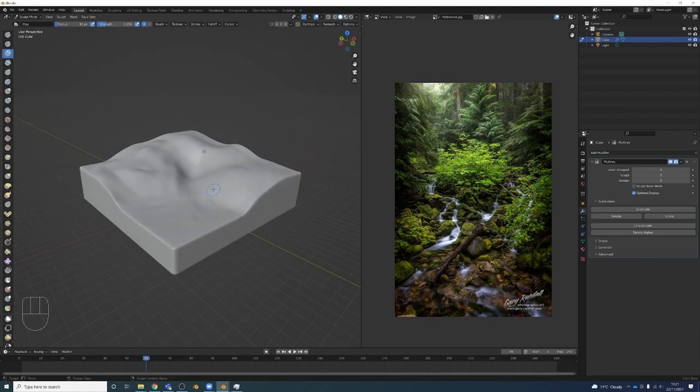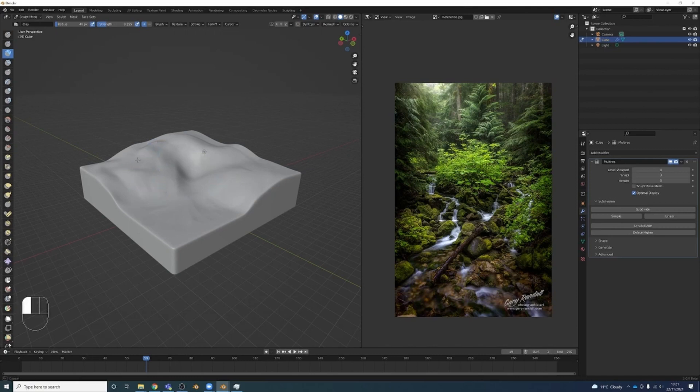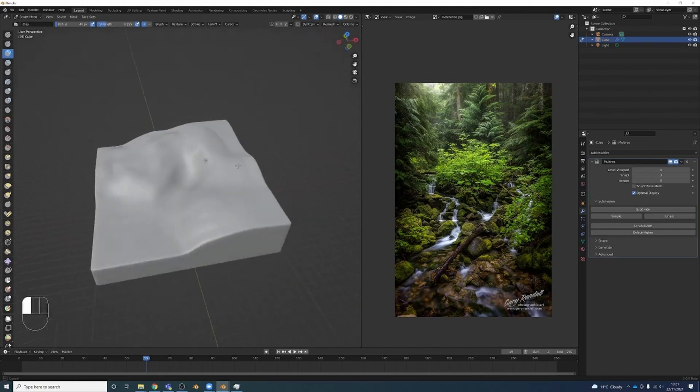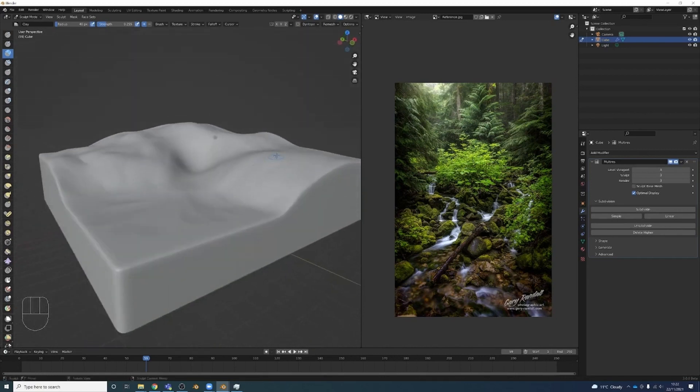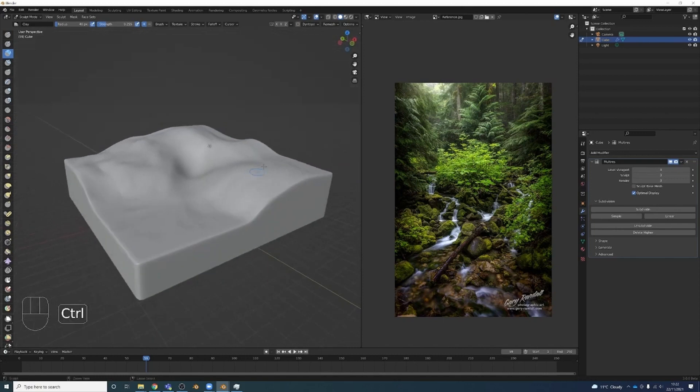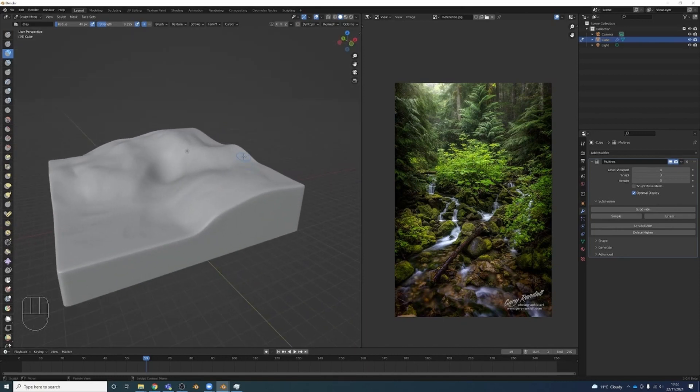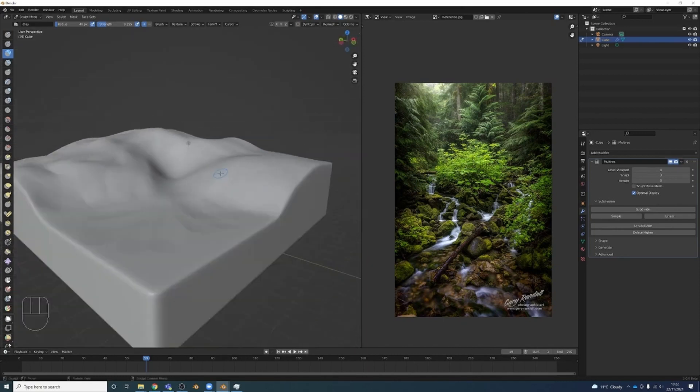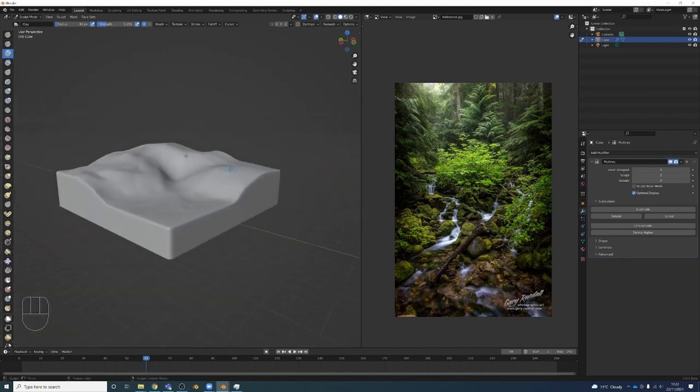There are lots of good sculpting tutorials on YouTube, so if you want to see how to sculpt properly I would definitely look there. Don't use this as a sculpting tutorial really. All I'm doing is just adding a bit of randomness to it is what I want to do, just to make it look less uniform. All right, we'll go with that for now.